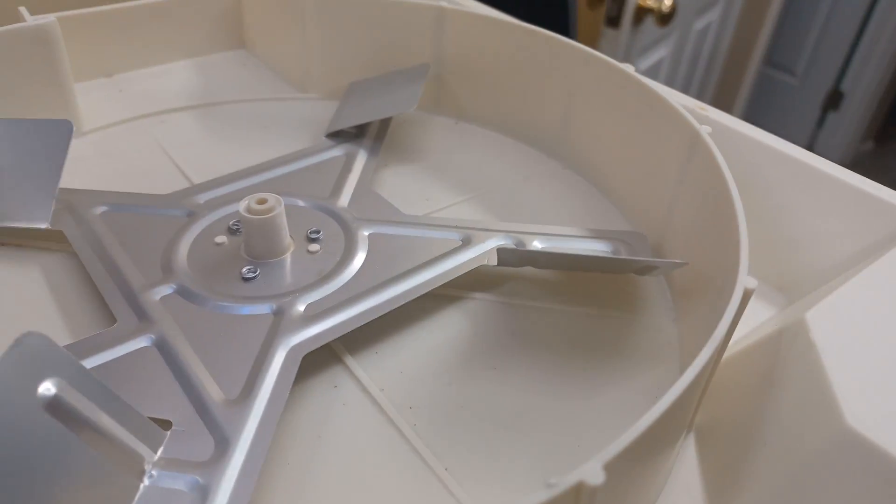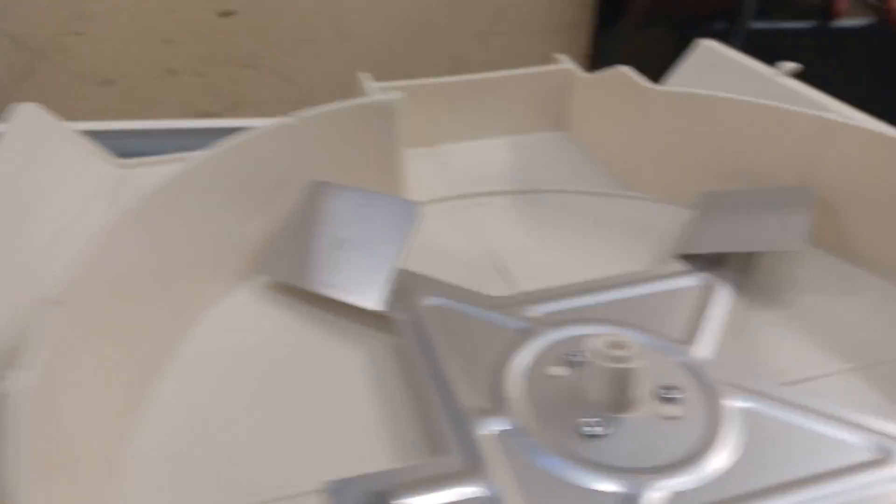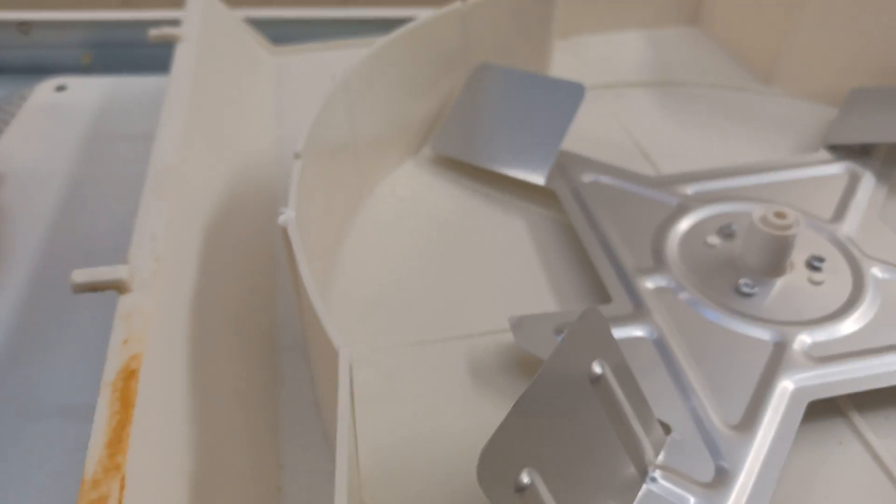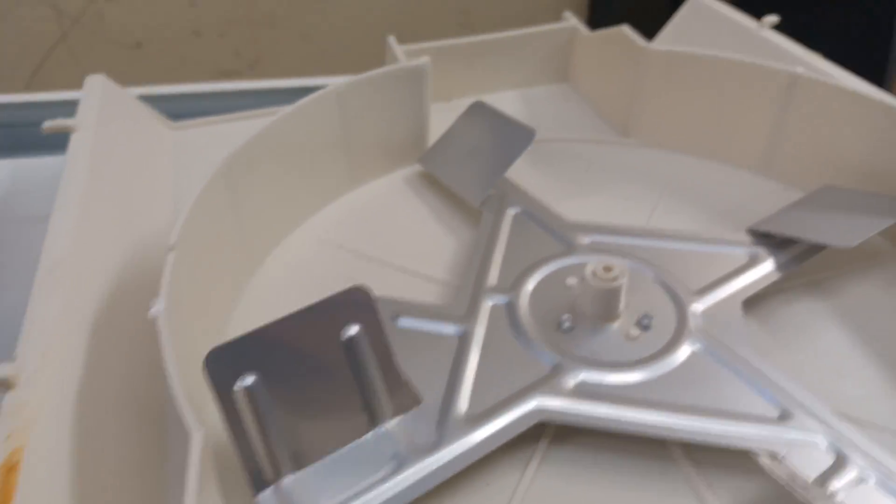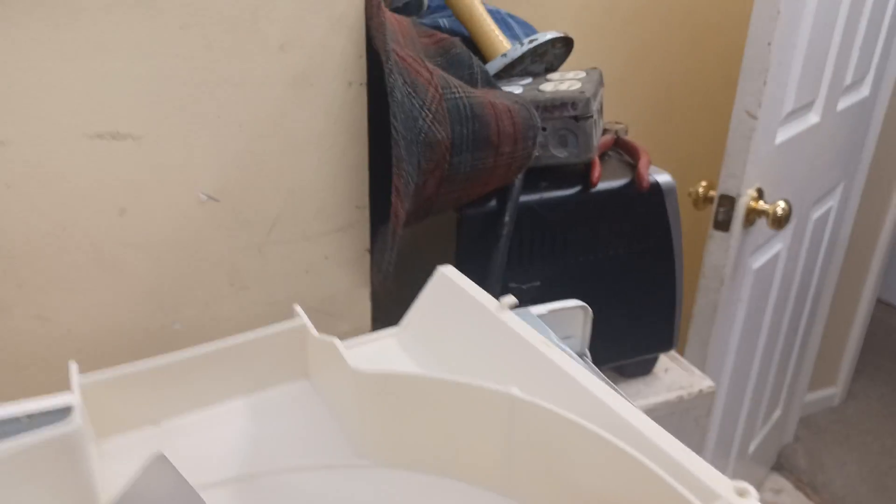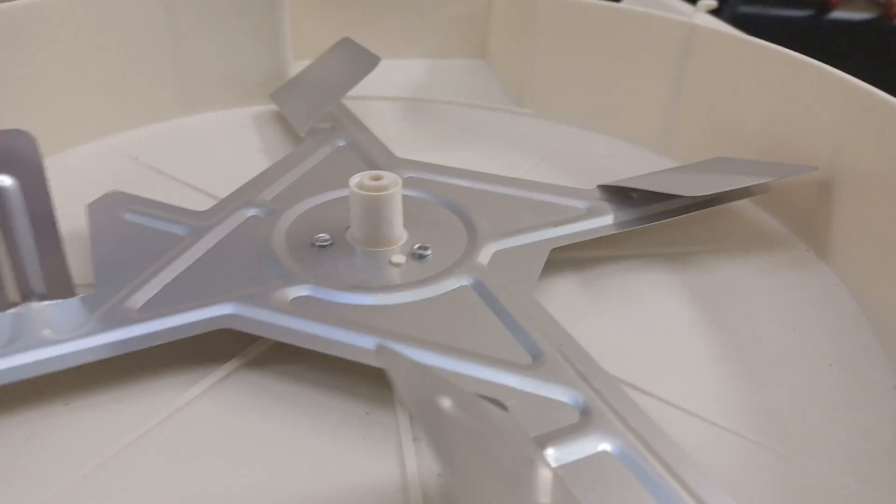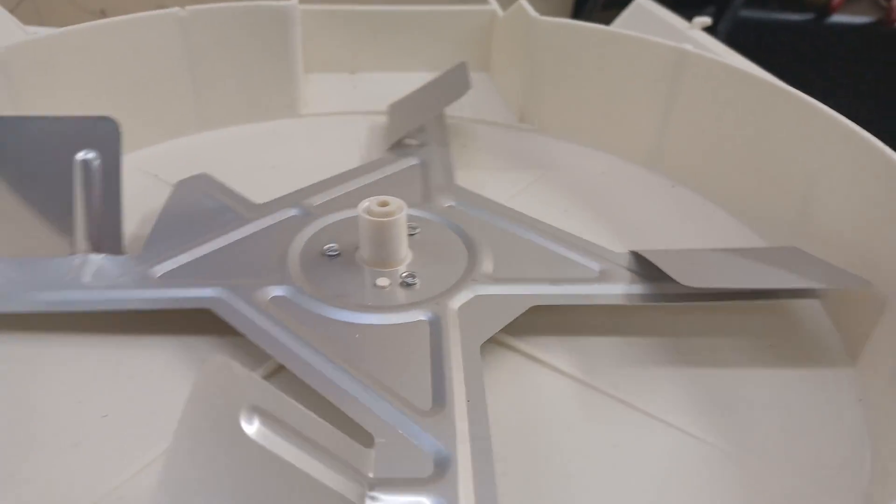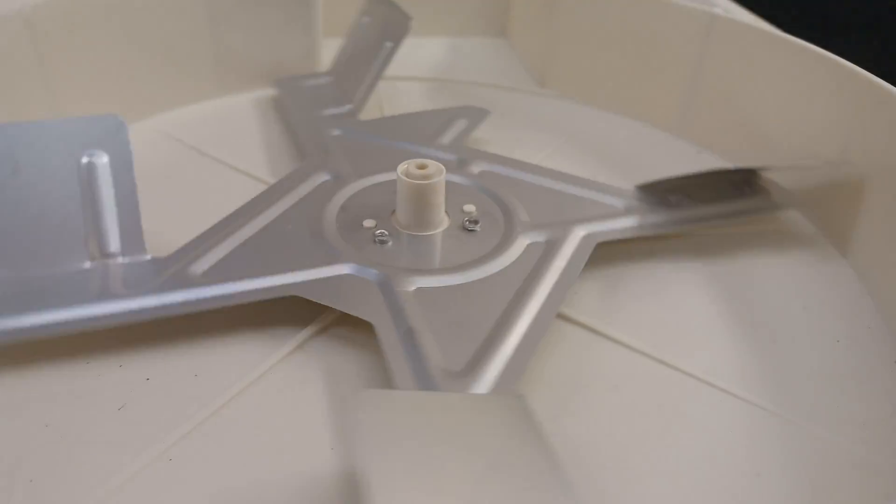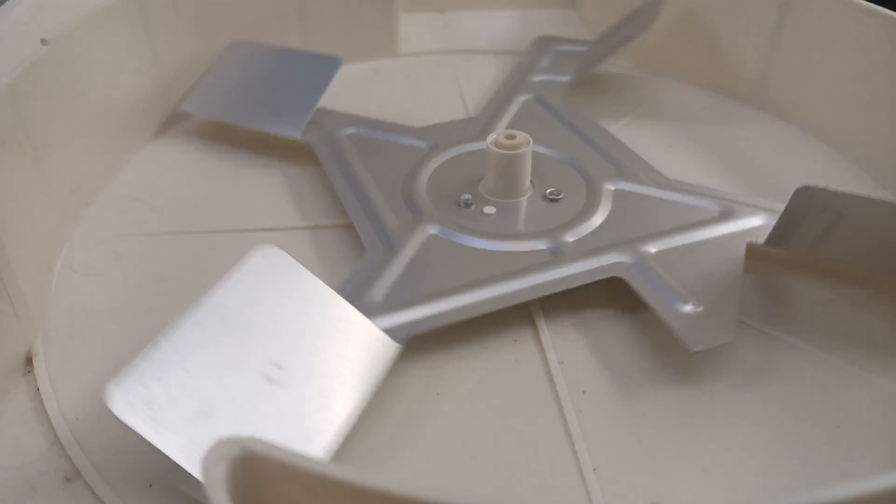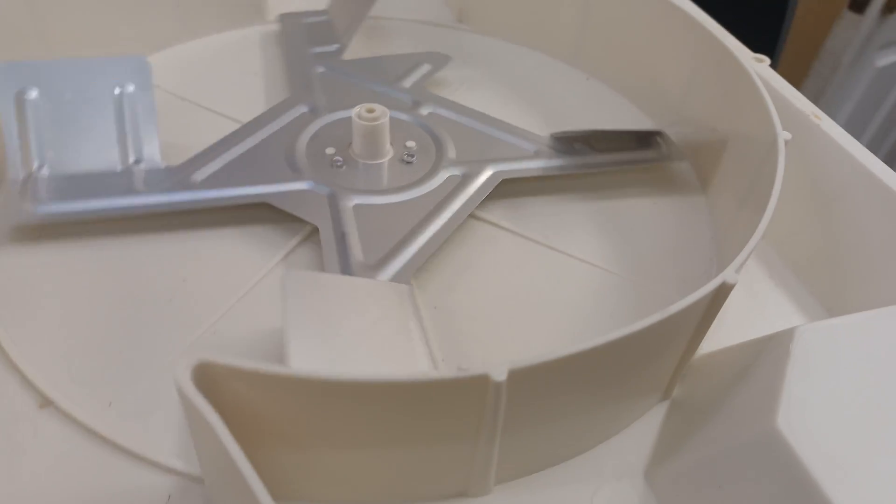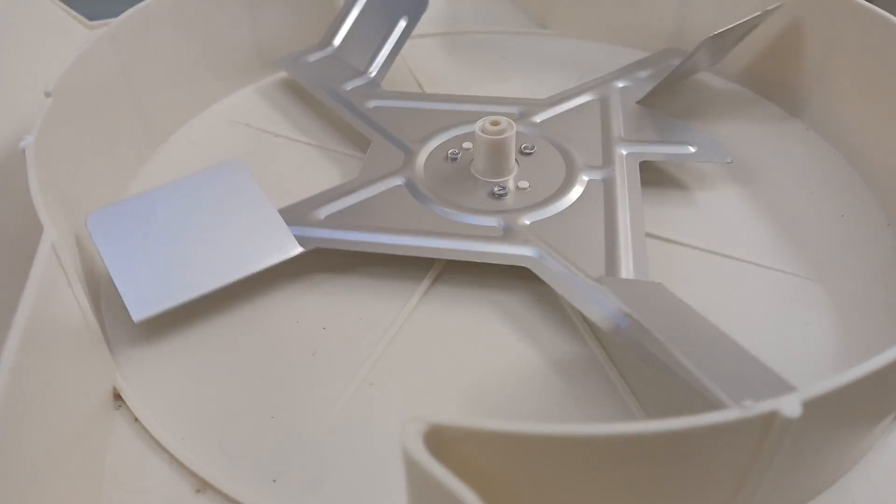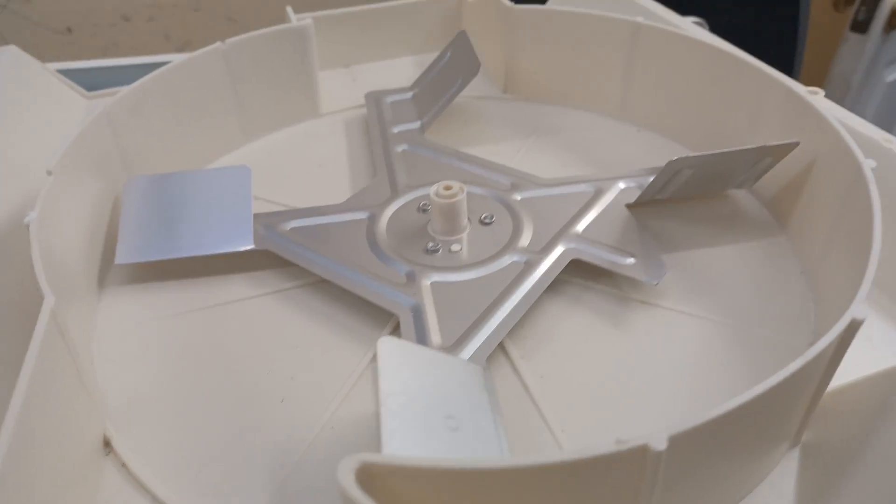And the thing is, this is really easy to move. Like watch this. If I just blow on it, barely. Barely blowing on it there and it's just rotating.